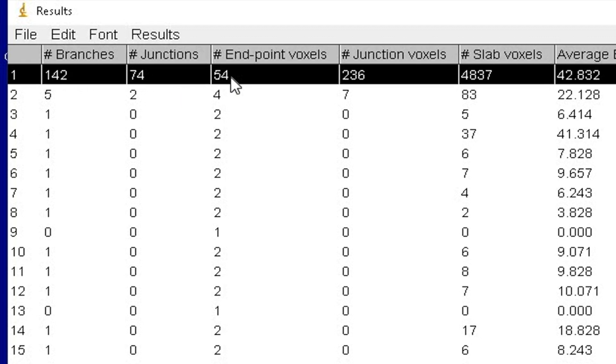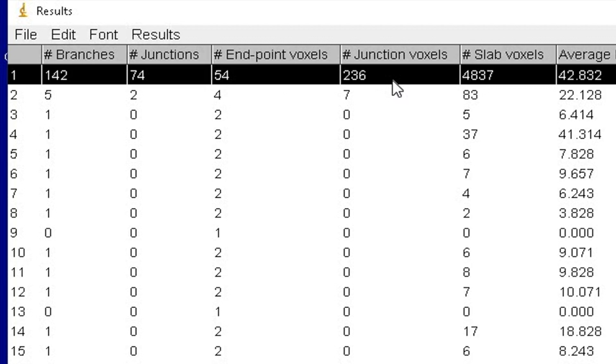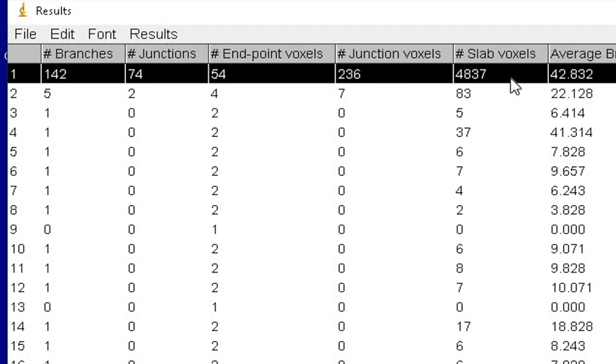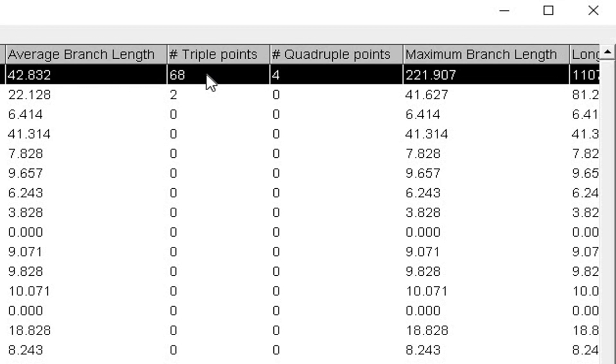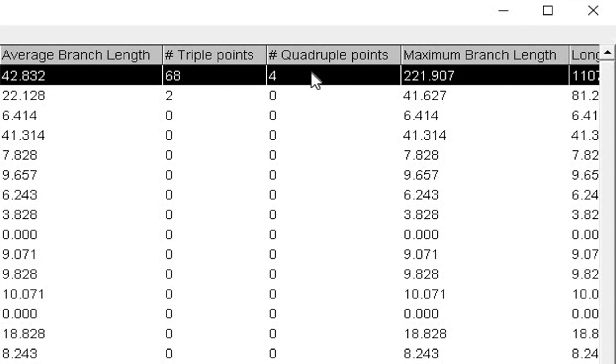The number of junctions as 74, endpoint voxels as 54, junction voxels as 236, and 4837 slab voxels. It also displays the average branch length. Further, it displays how many triple points and quadruple points are found in the branch.